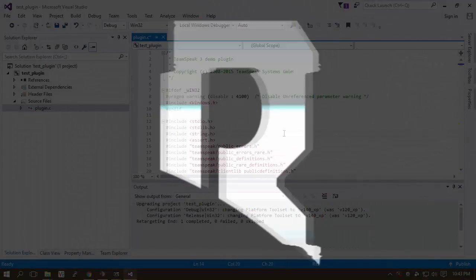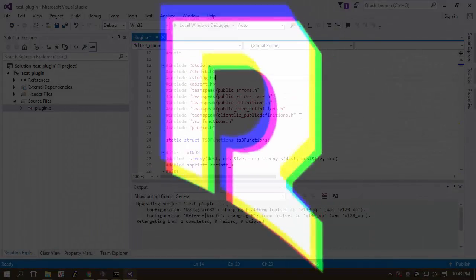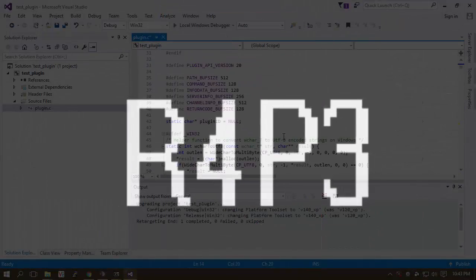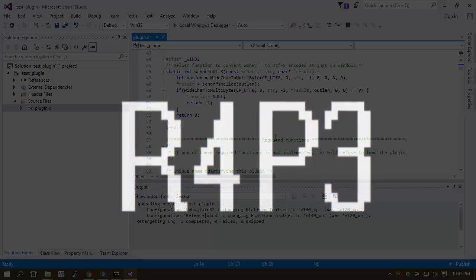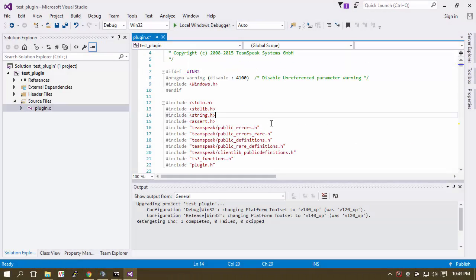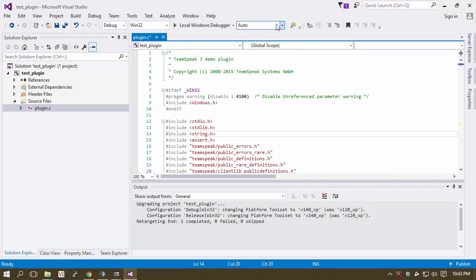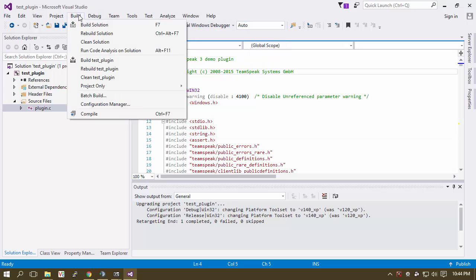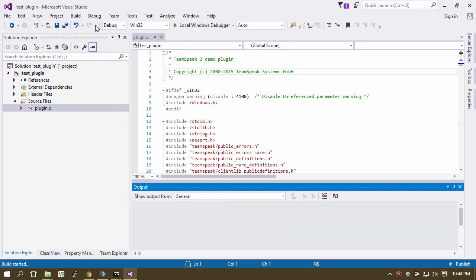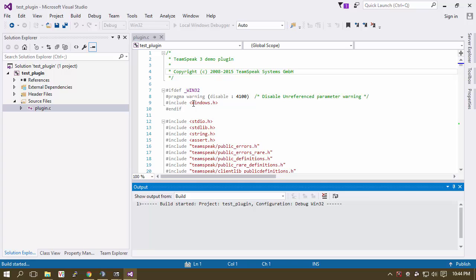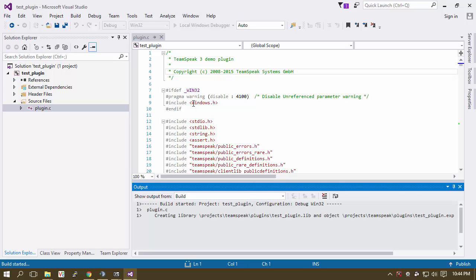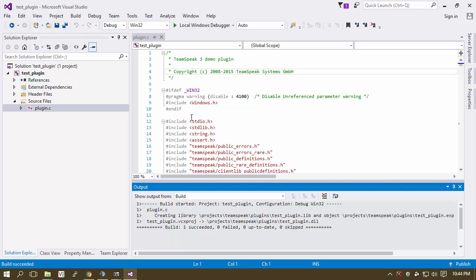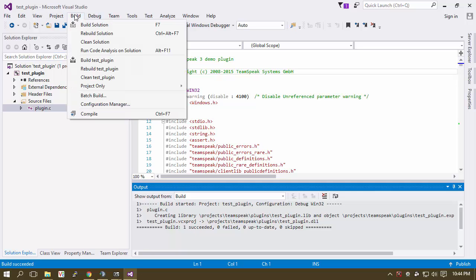So the last time we left off, we were looking at the code and we didn't really understand or know anything about it. So what we're going to do now is click Build, build solution, just to see what happens. And it just successfully built the project. That's good.